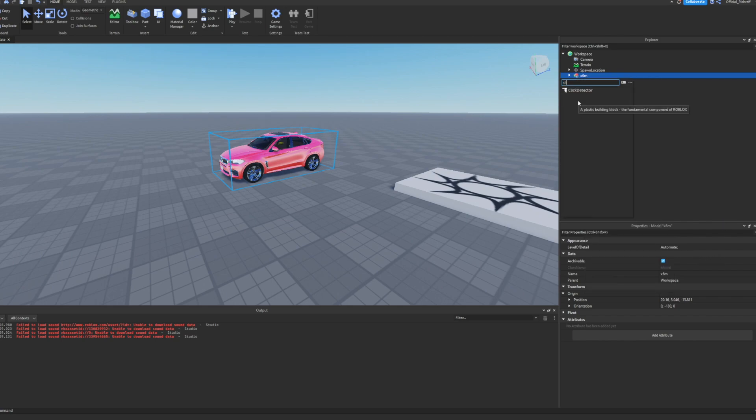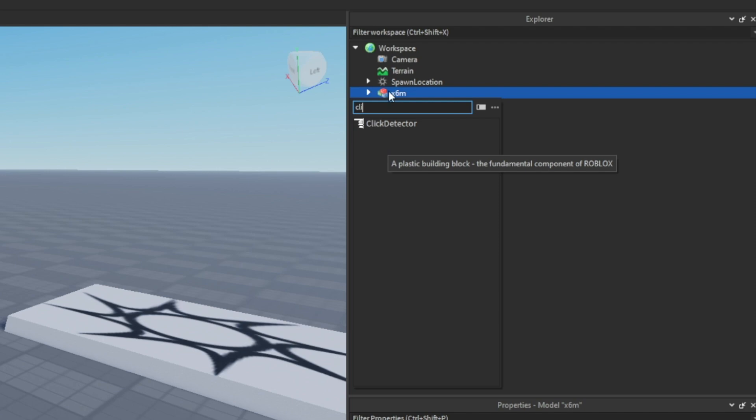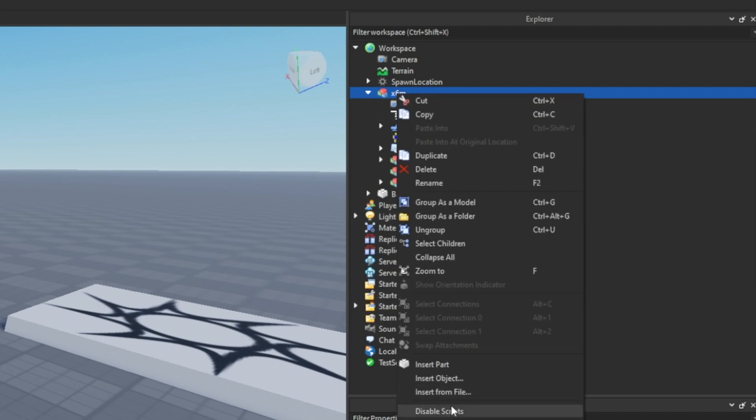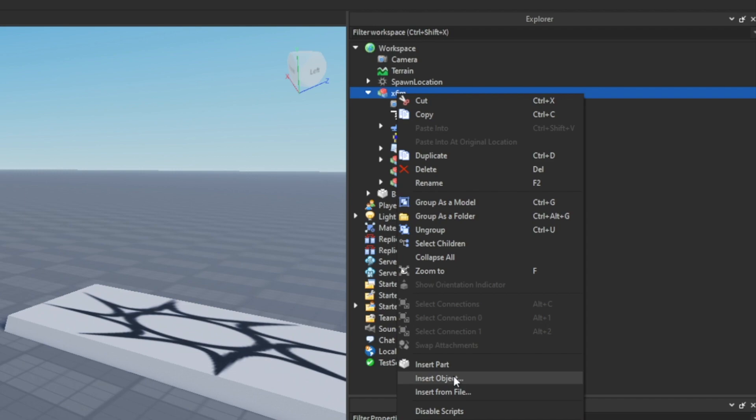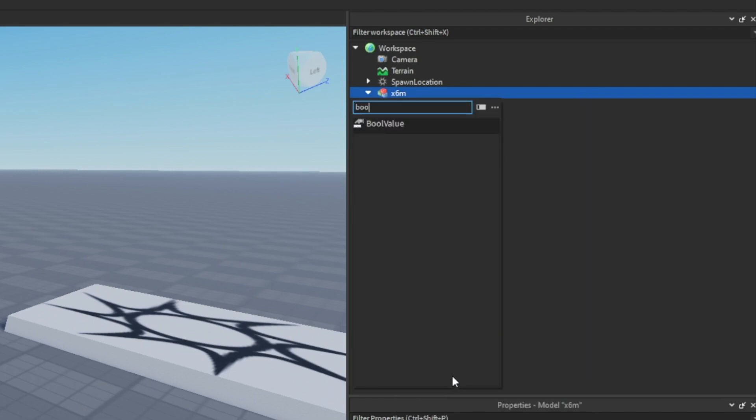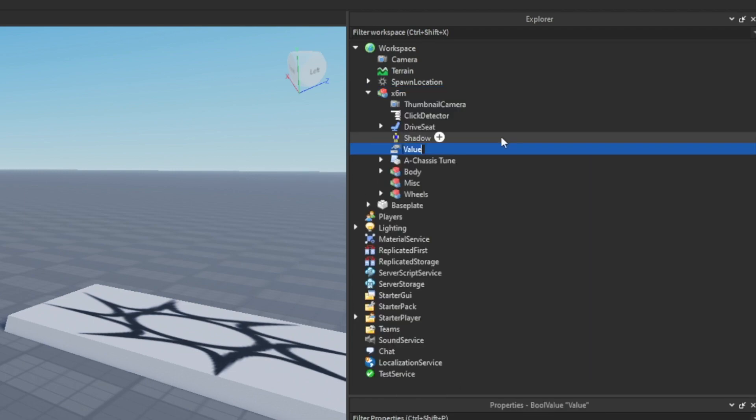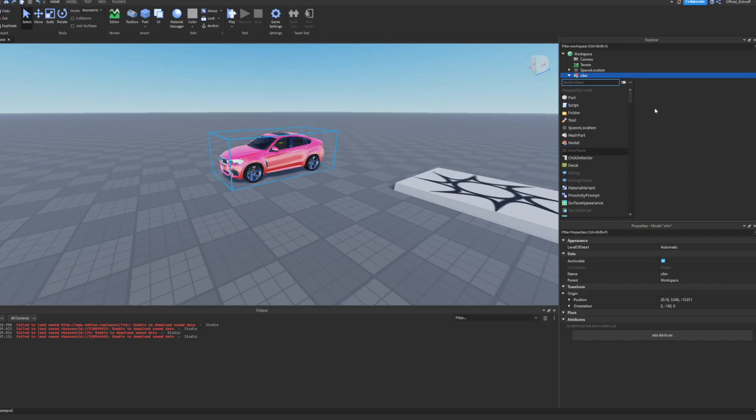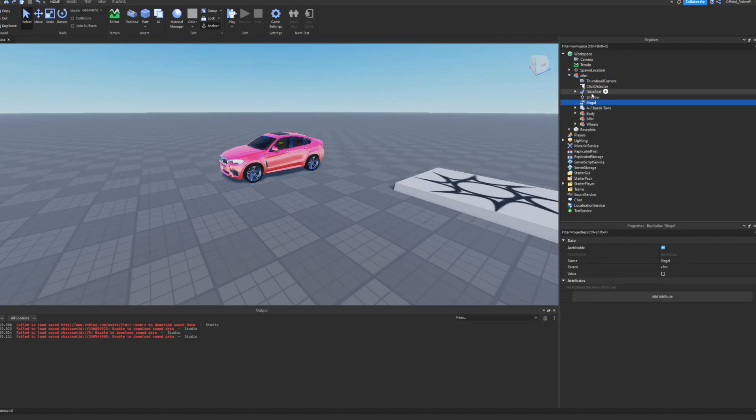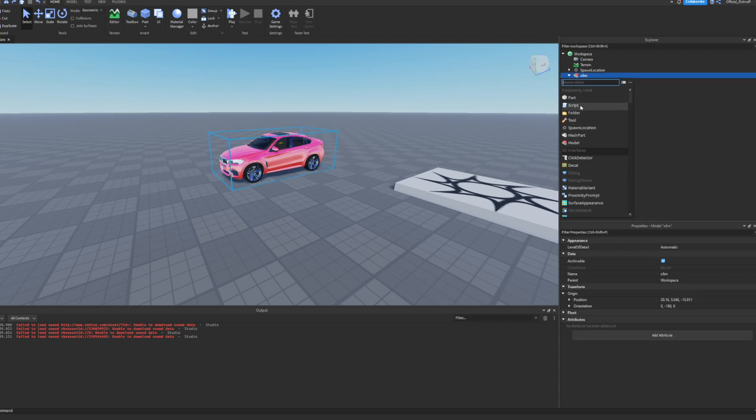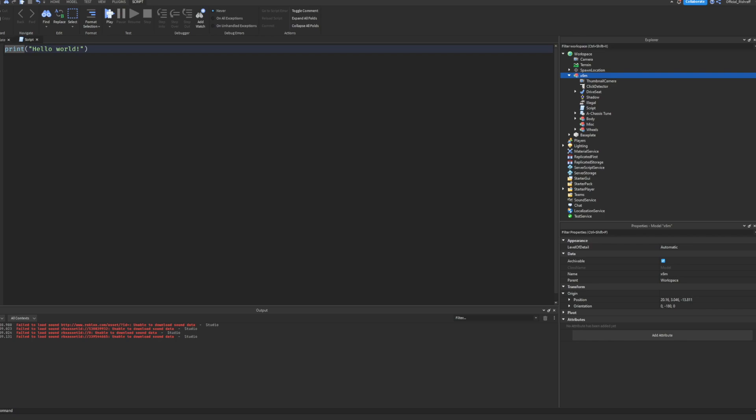It's super simple. All we need to do is insert into this a click detector. Once we have the click detector, we're going to insert another object - it's going to be a bool value. We'll call it illegal. Now we have the bool value and the click detector. Now all we need to do is insert a script.